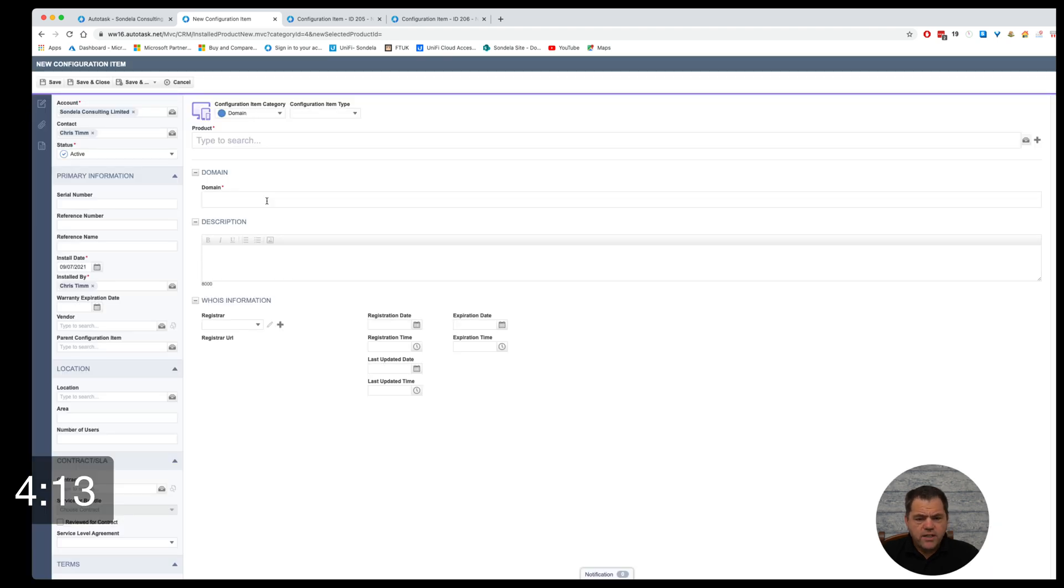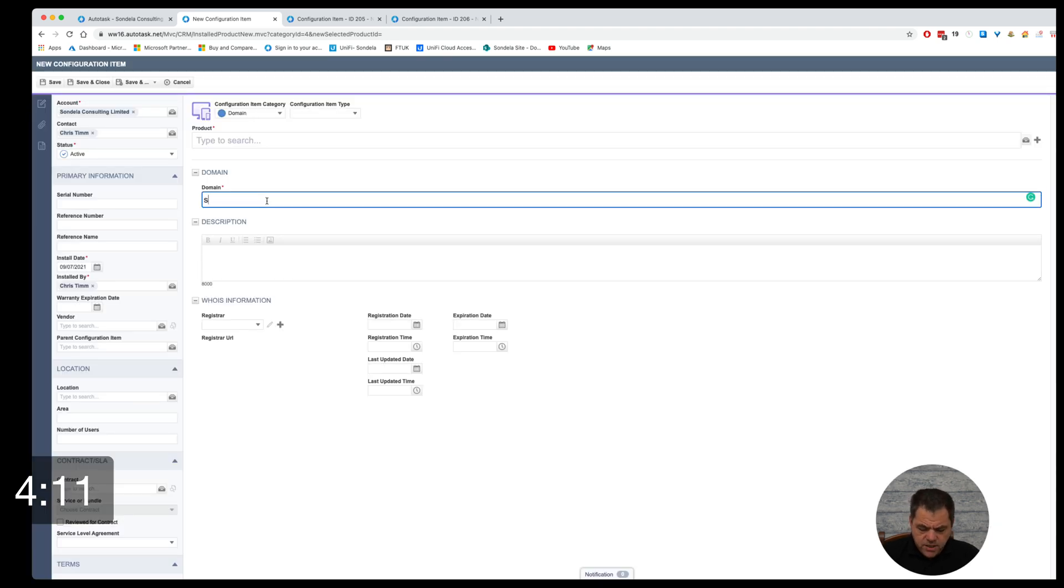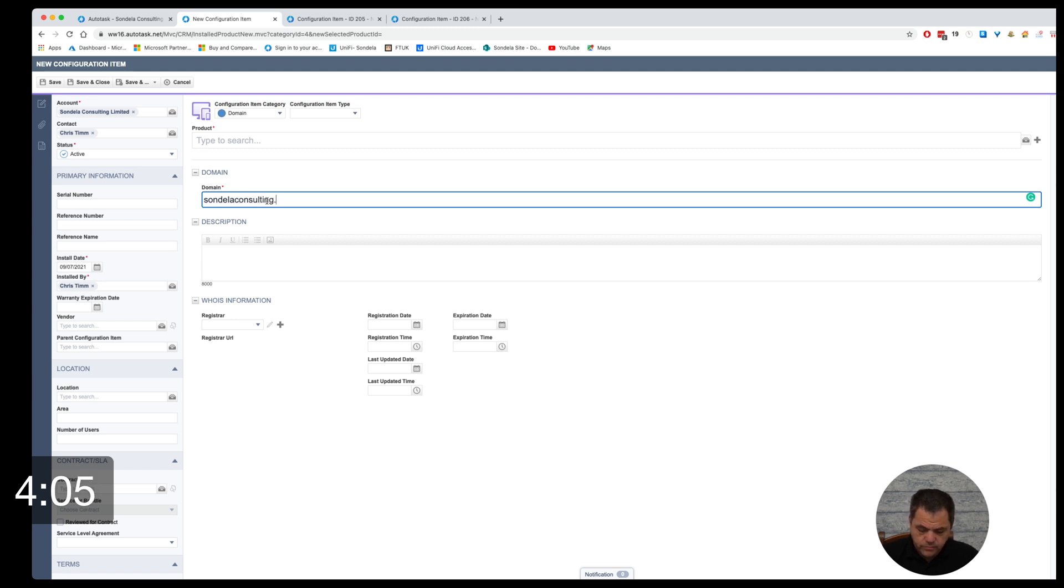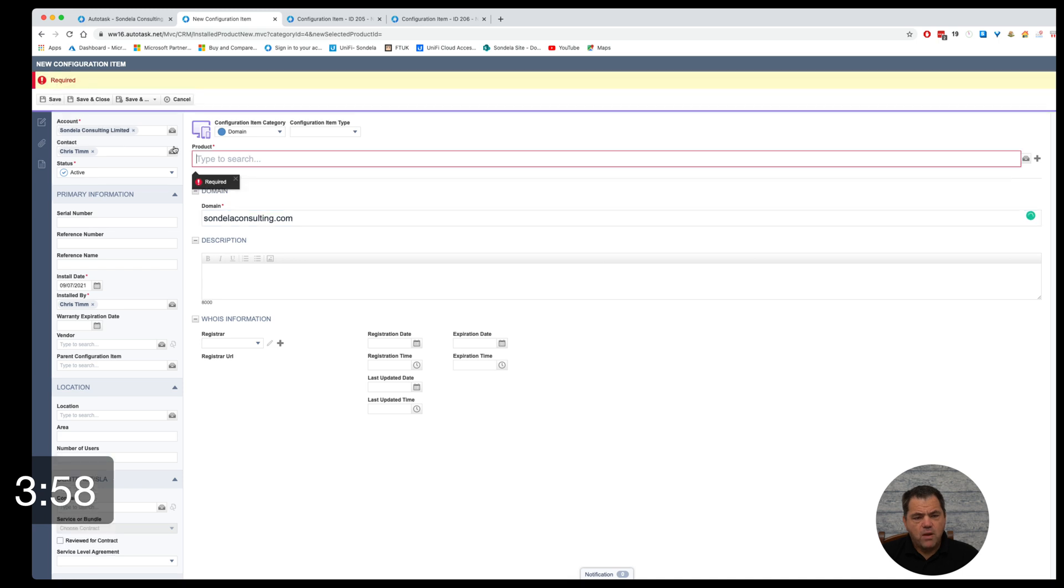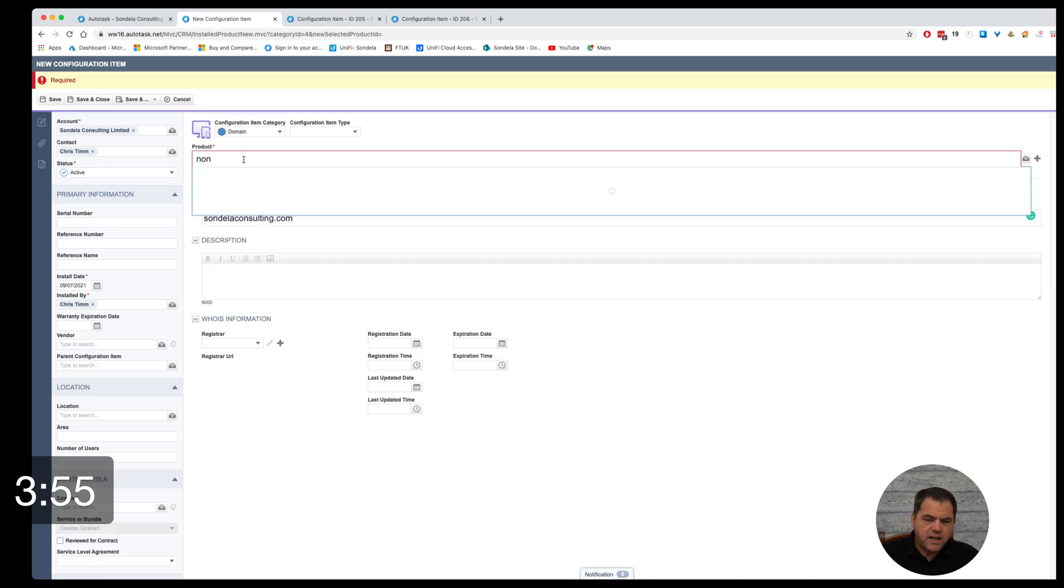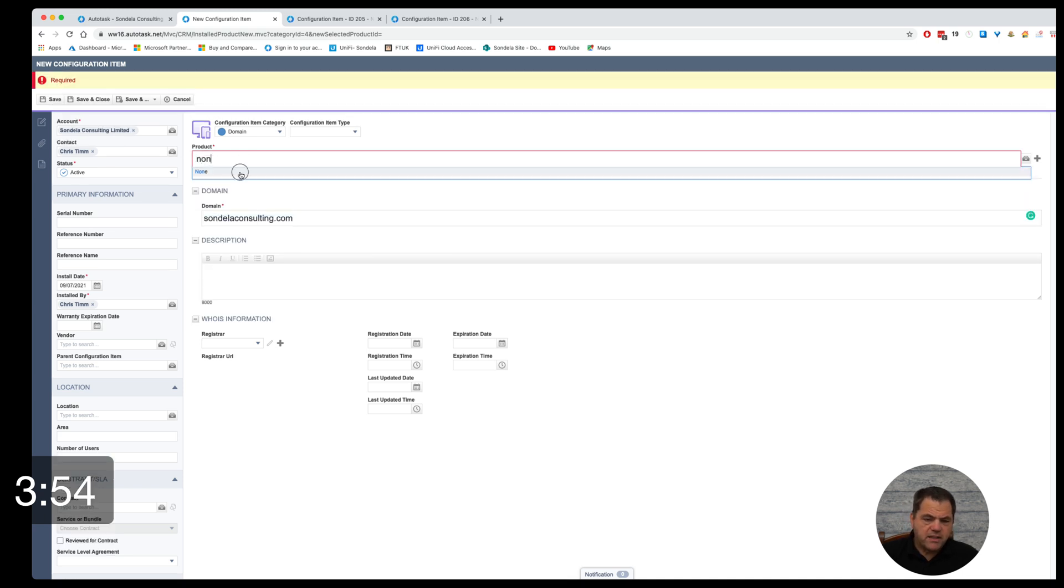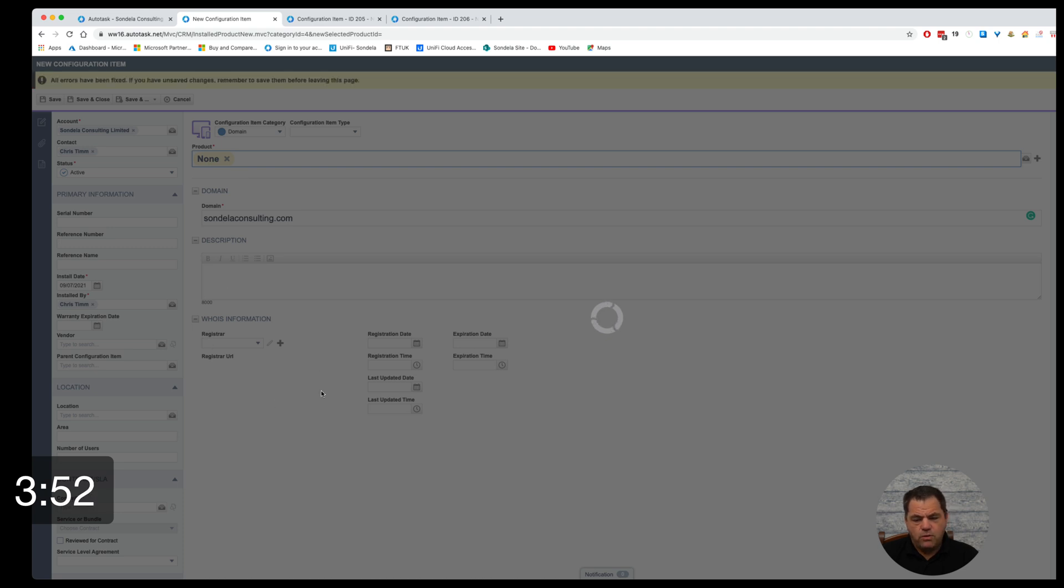What we can do is now simply just type in the domain name. We could come in here and manually fill in this information. However, once we click on the save button, we need a product. Once we click on the save button, this will give us the ability to automatically have this information filled in.